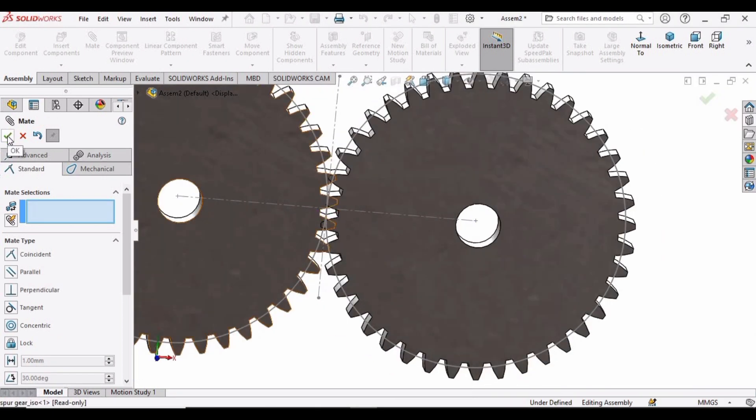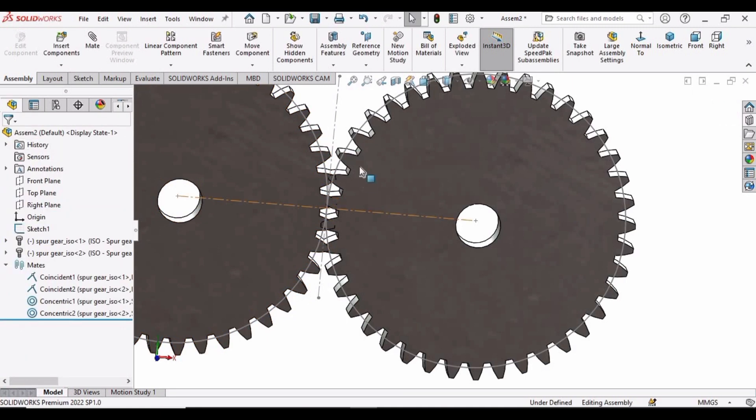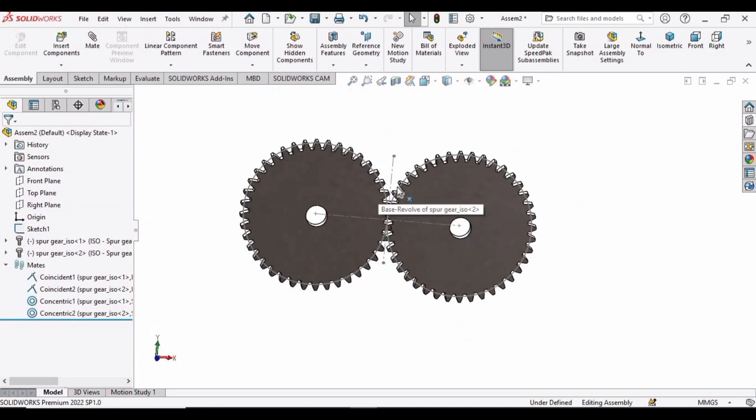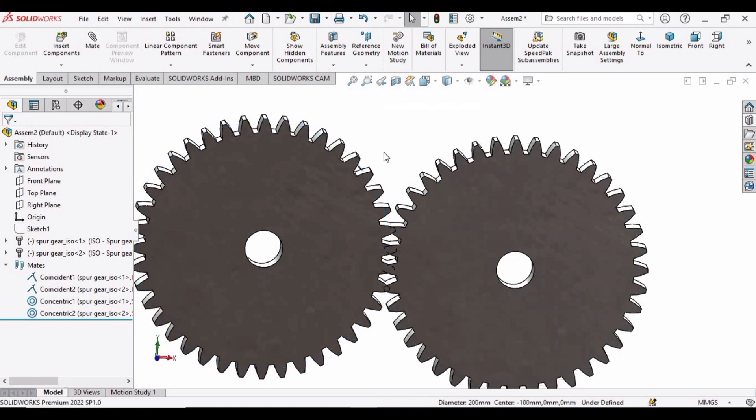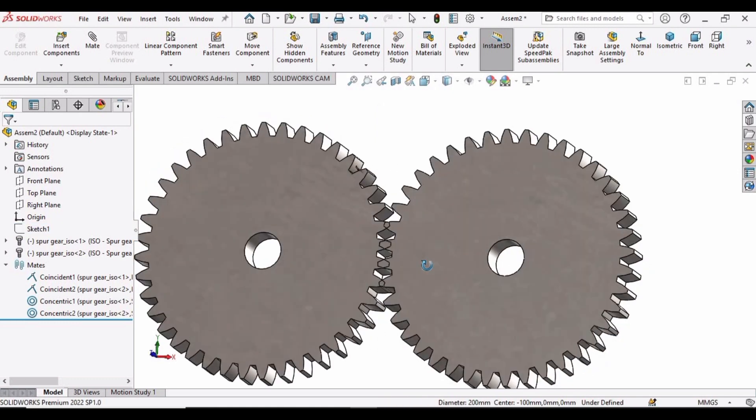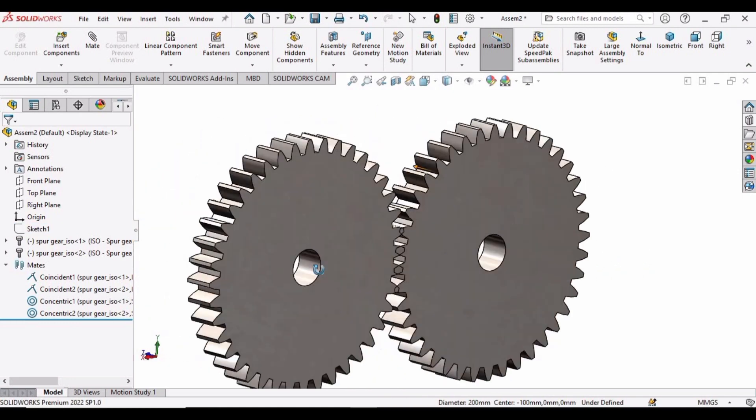And now there is no need for the sketch, so we have to hide this sketch. Select this circle and hide because there is no more need for this sketch.